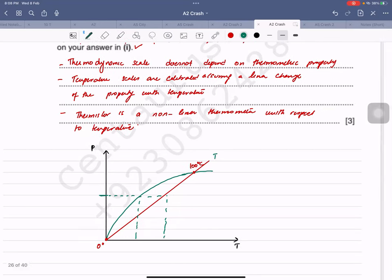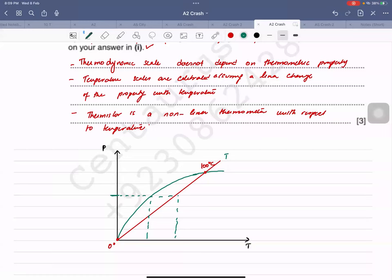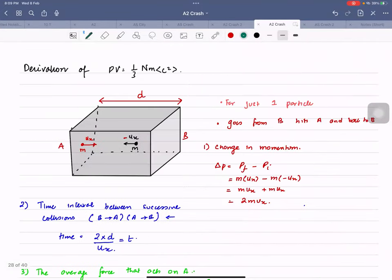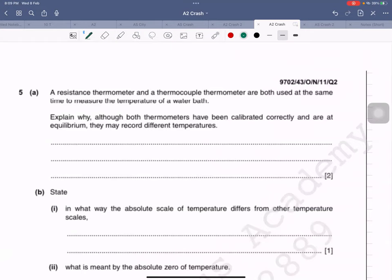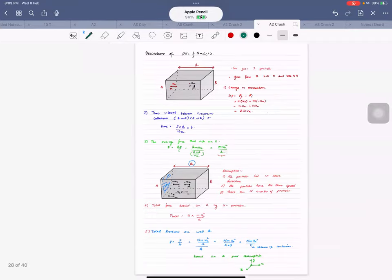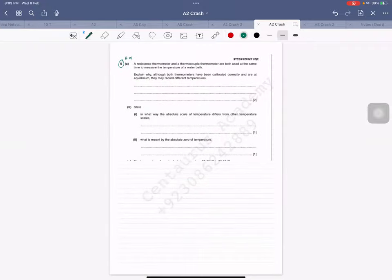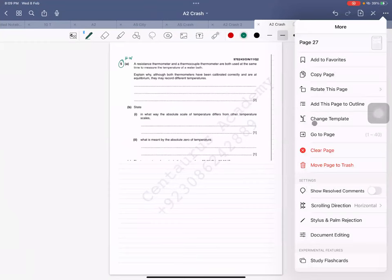We'll go forward and the last question will be homework. Please submit it by Sunday. See you in the next class — bye, have a nice day.